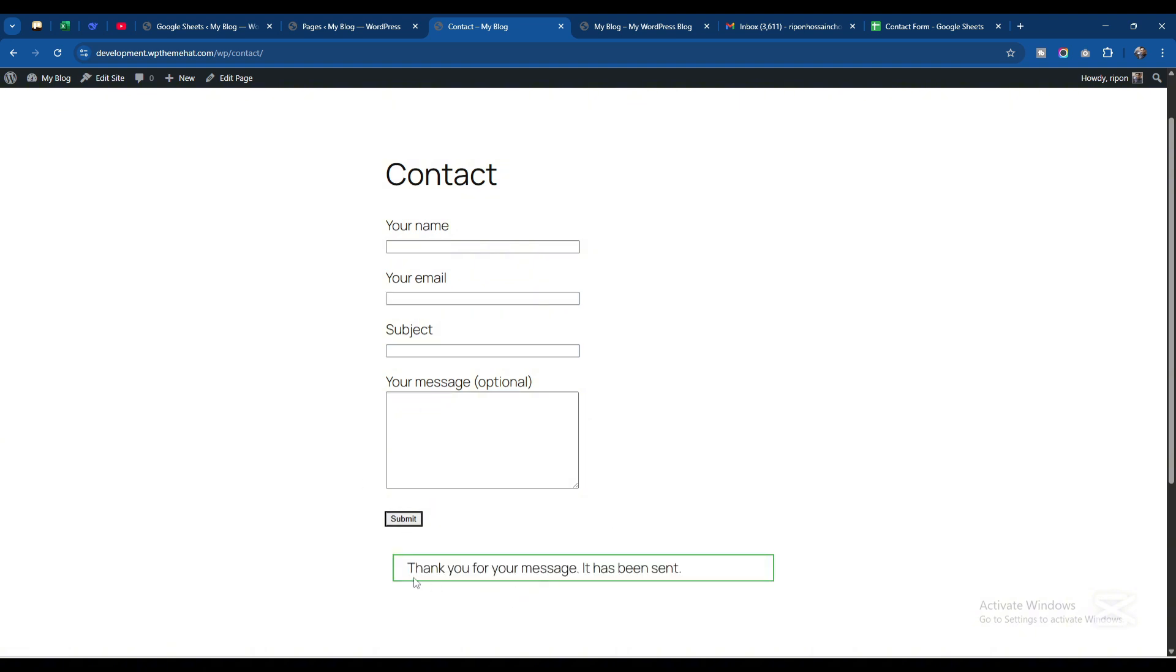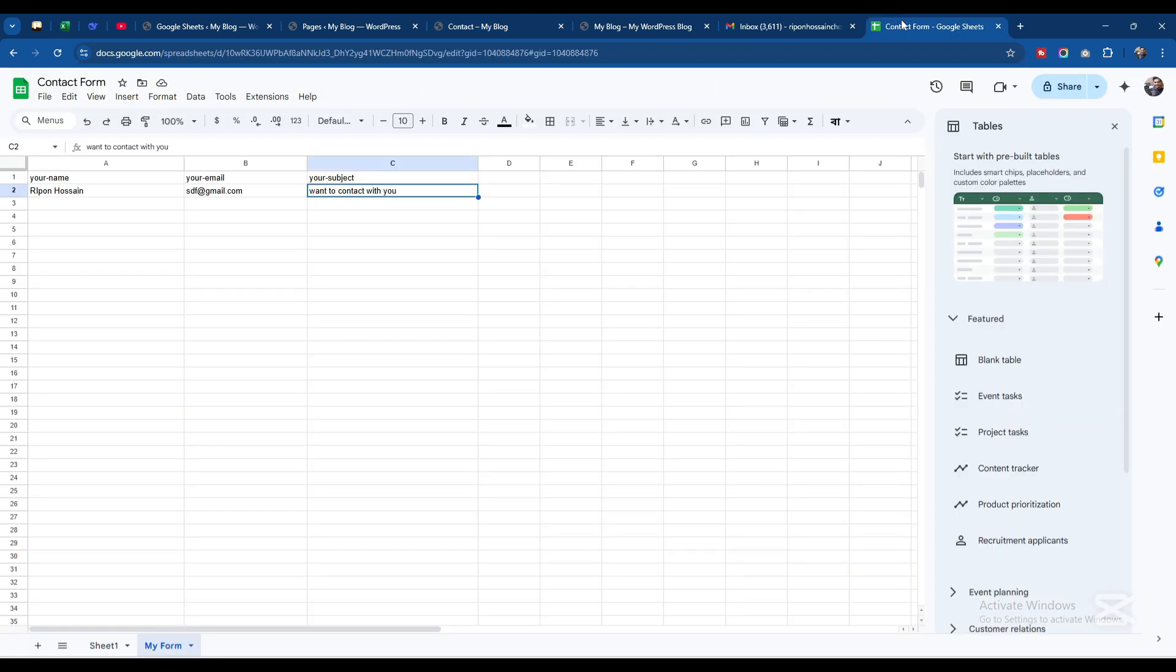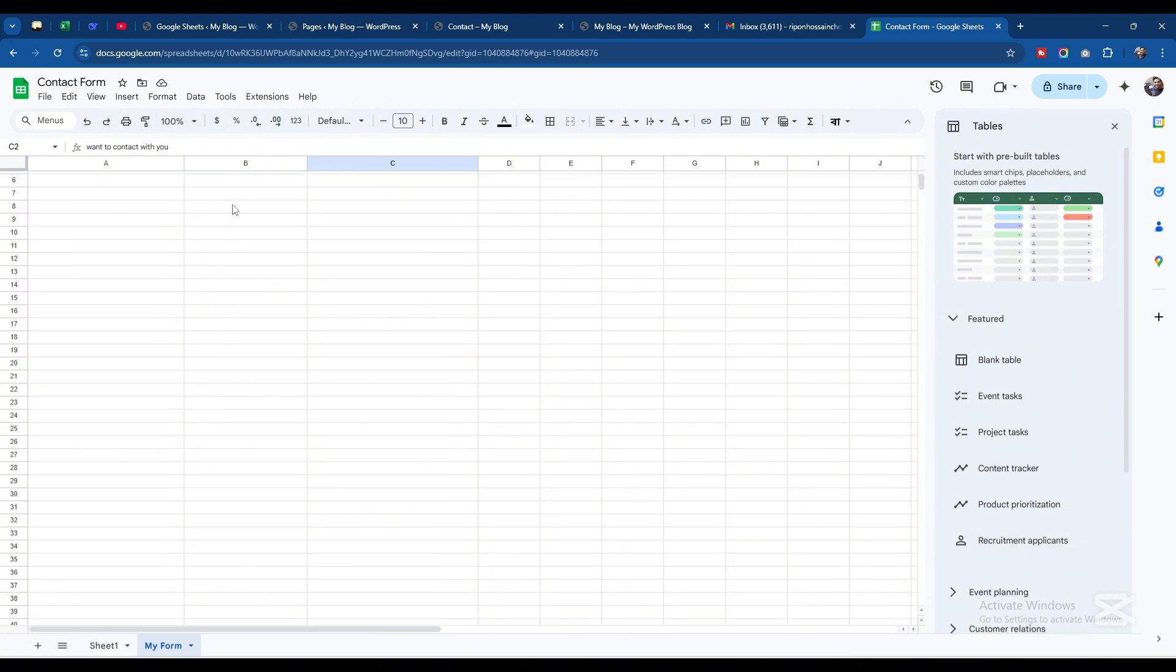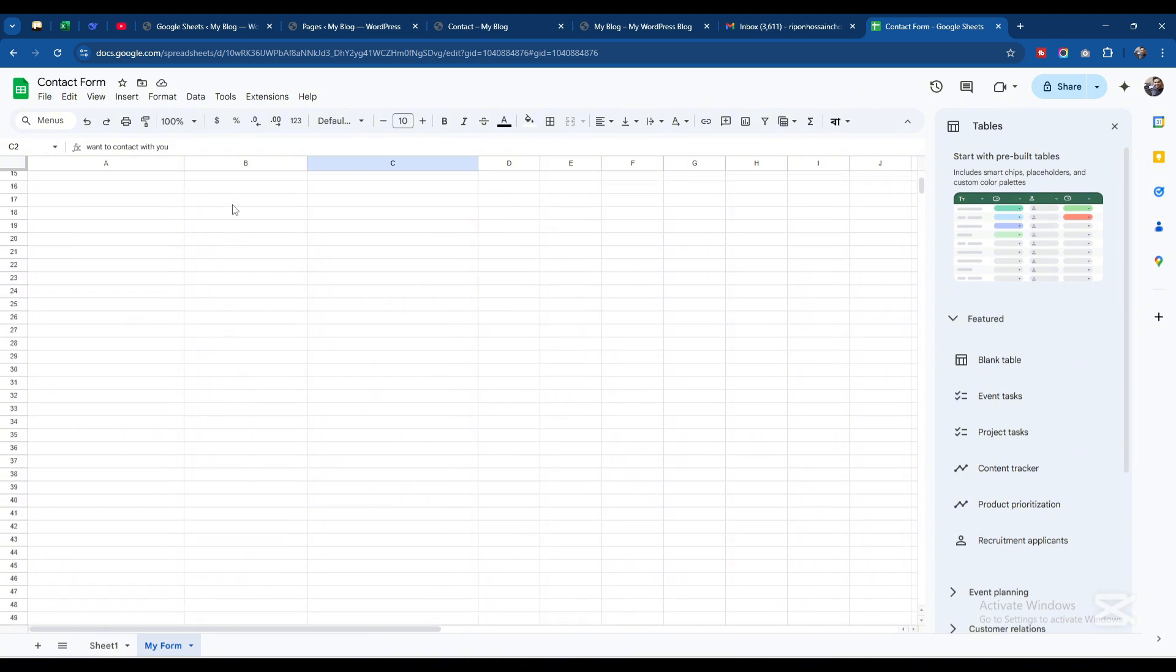As you can see, your message has been sent. Now if I go here to Contact Form, you can see Your Name, Your Email, Your Subject is here. This way you can make sure your contact form is connected with your Google Sheets, and from here you can manage the client's emails easily.